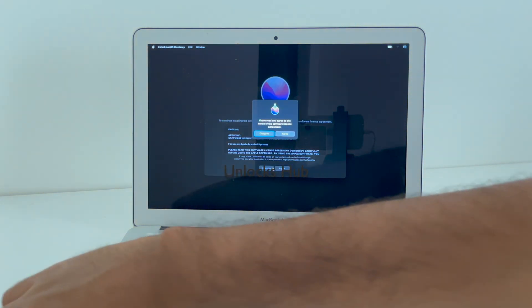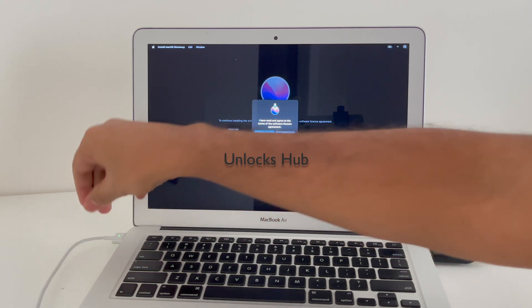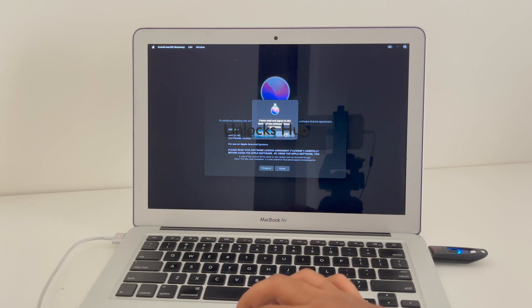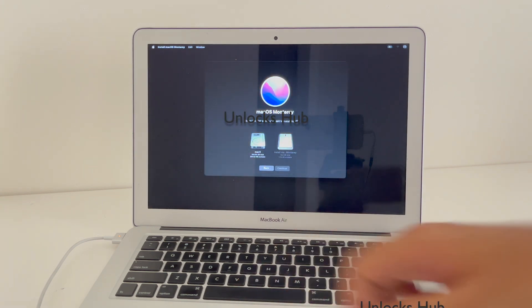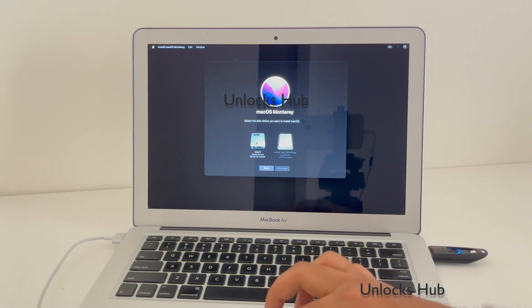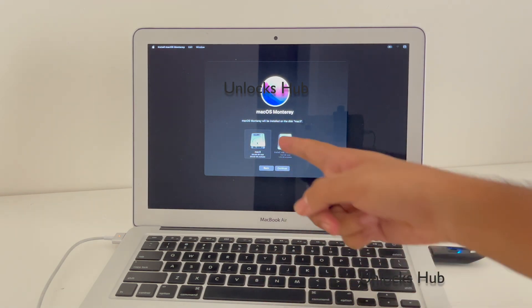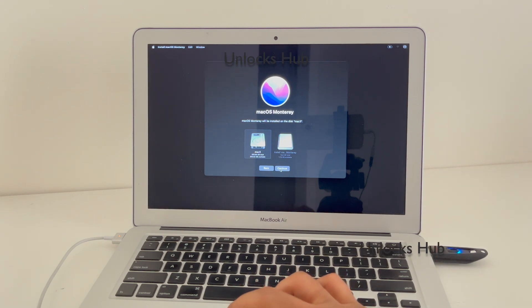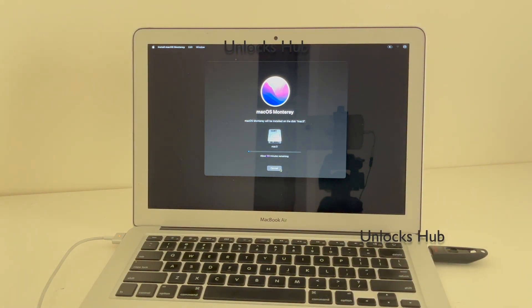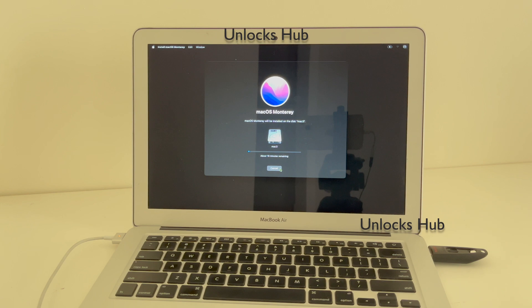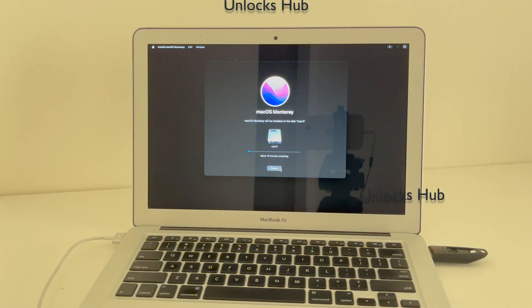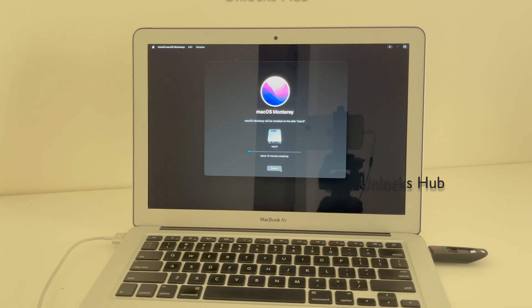Also make sure your Mac is plugged in to the power supply, just in case to be safe if you ever run out of battery. Click on Mac 3 — or whatever you renamed the hard disk as — and click on Continue. This procedure should last about 19 minutes depending on the speed of your USB as well as your hard drive.